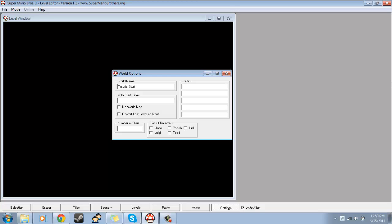And then, in Auto Start Level, this is where you want to put the name of your hub world. So I just named mine hub.lvl. And then make sure you check this box that says No World Map. Make sure you check that.